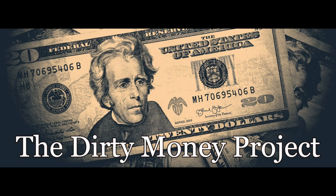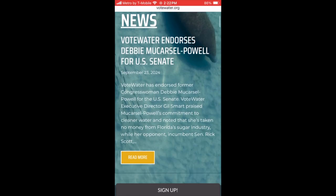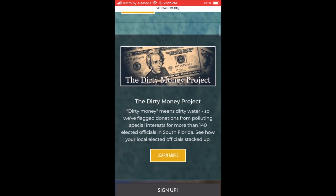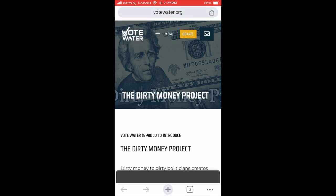How to use Vote Water's Dirty Money Project. First, go to votewater.org, scroll down, and click on the Dirty Money Project.